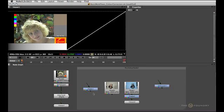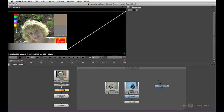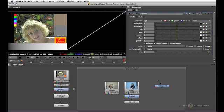Let's have a look at the grade node and the histogram node. The grade node is probably one of the most underestimated nodes in Nuke, so let's hope we can demystify it a little bit here.